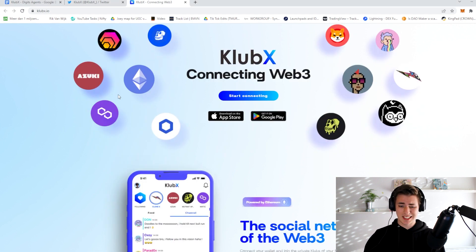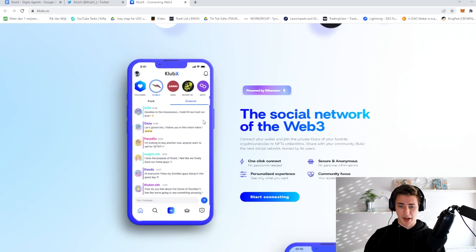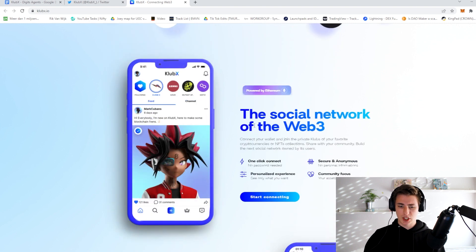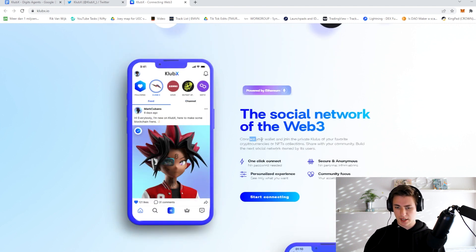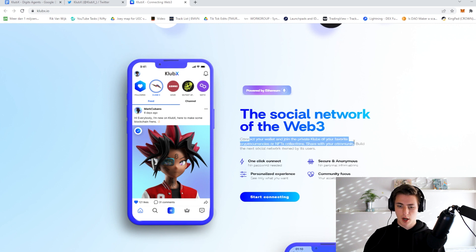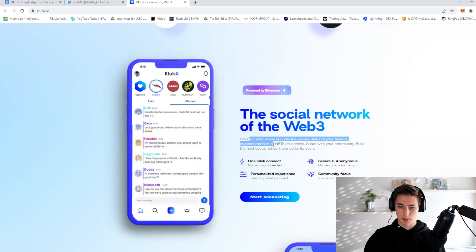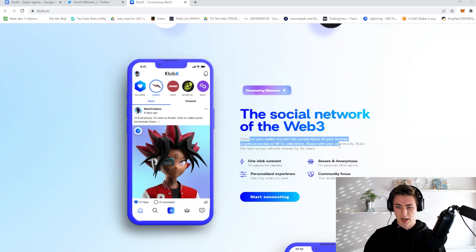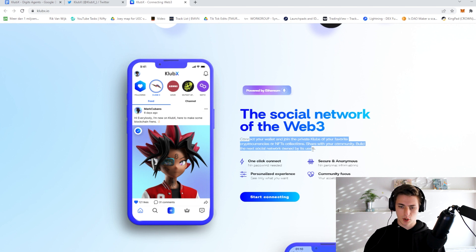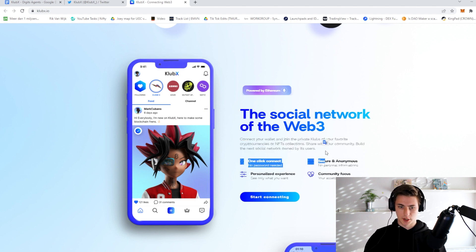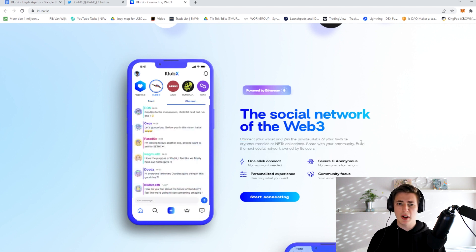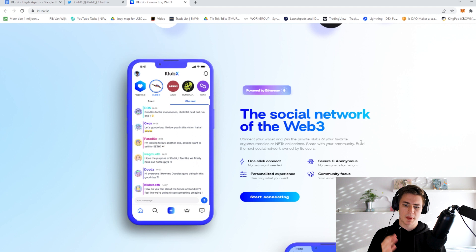So let's get into this. As you can see, it is the social network of Web3. Connect your wallet and join private clubs of your favorite cryptocurrencies or NFT collections. Share with your community, build the next social network owned by its users.